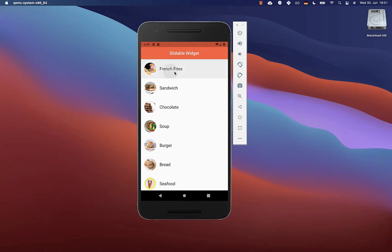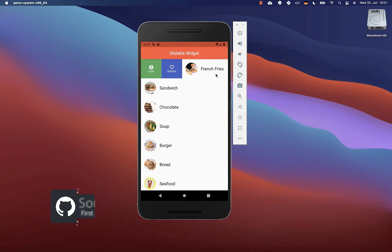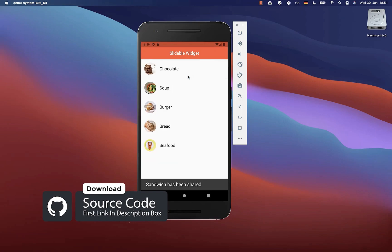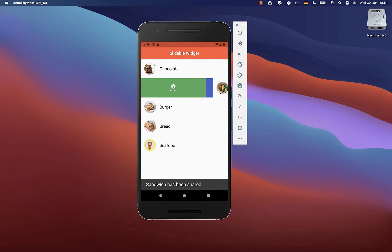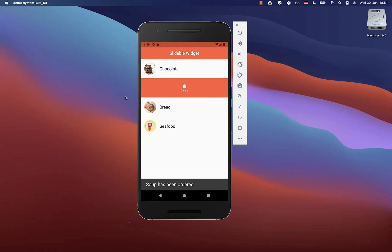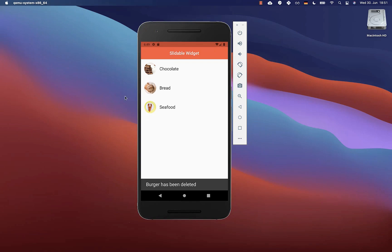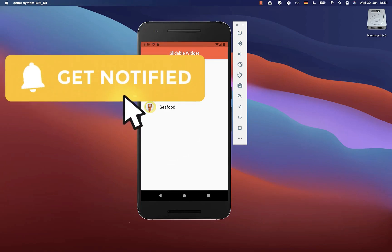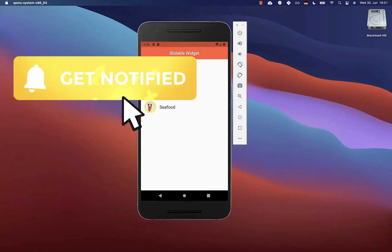If you want the full source code for this application, you can find it with the first link in the description. The second link gives you access to my Flutter courses where I teach you how to become a better and more efficient developer. If you liked this video, make sure to subscribe to my YouTube channel.